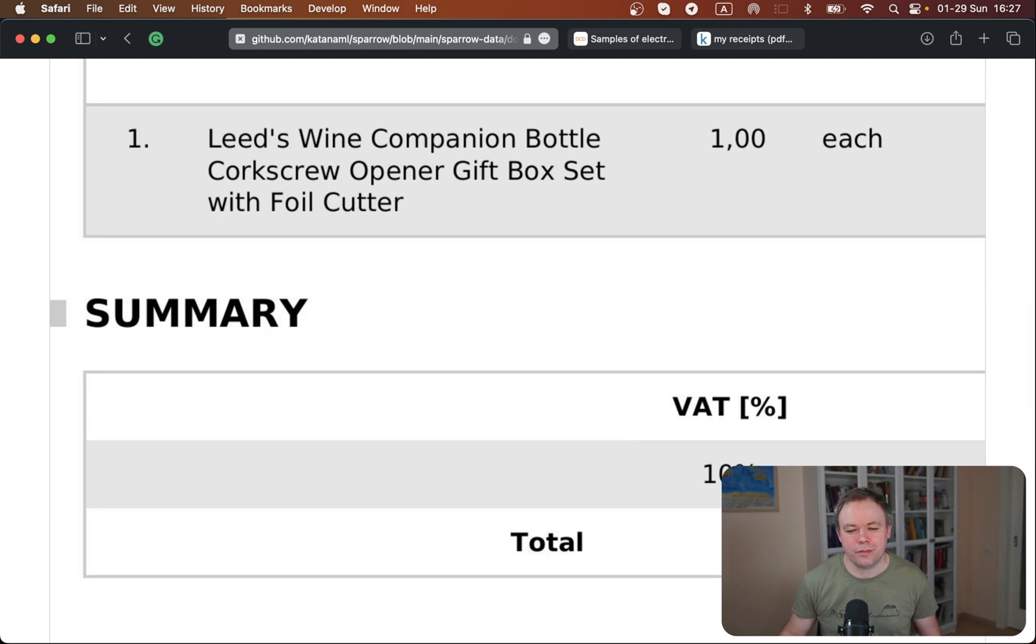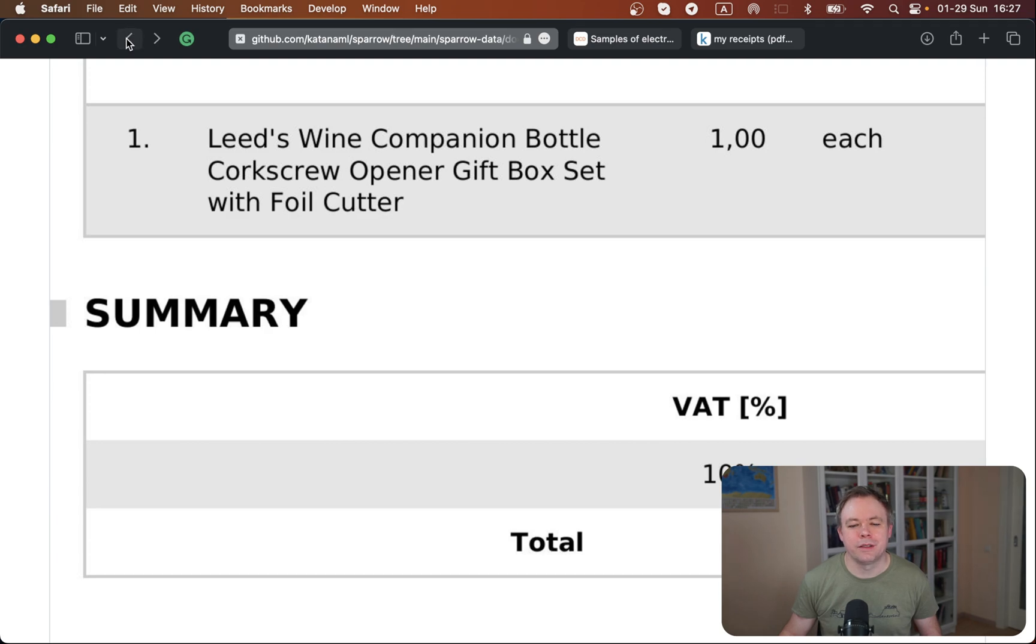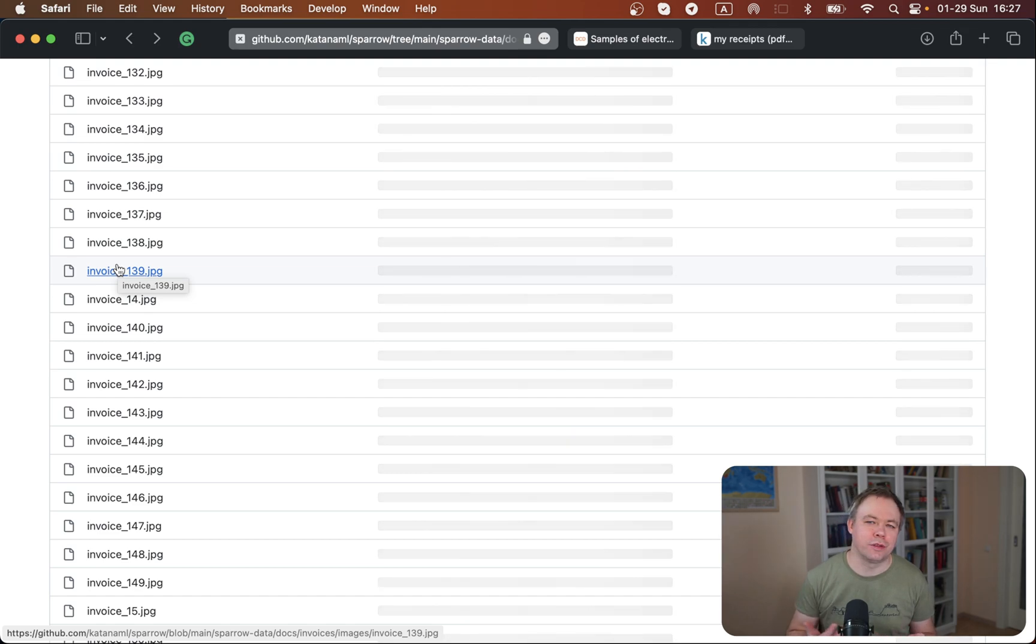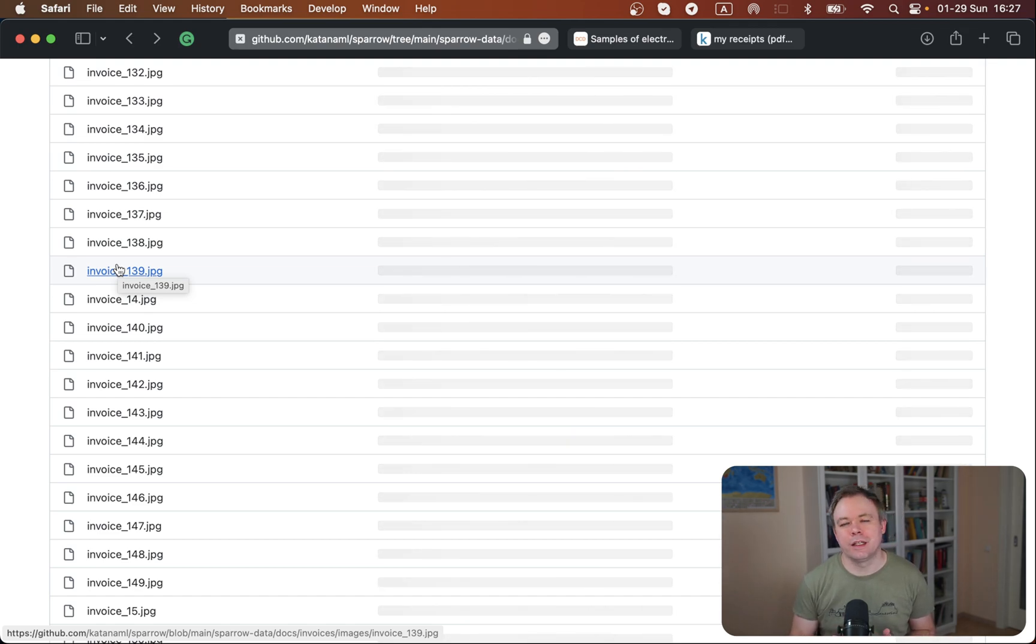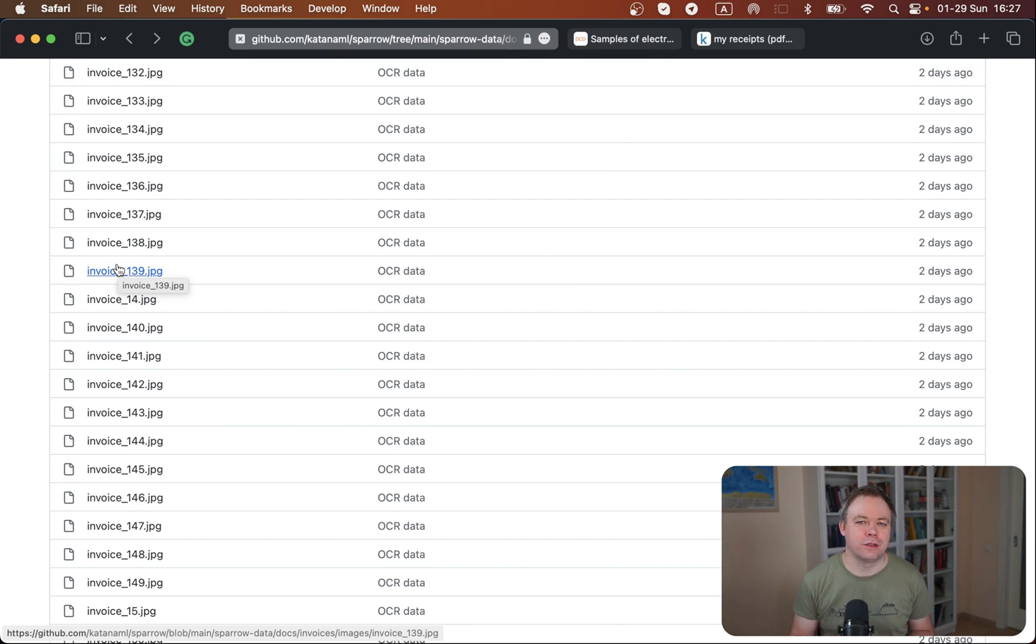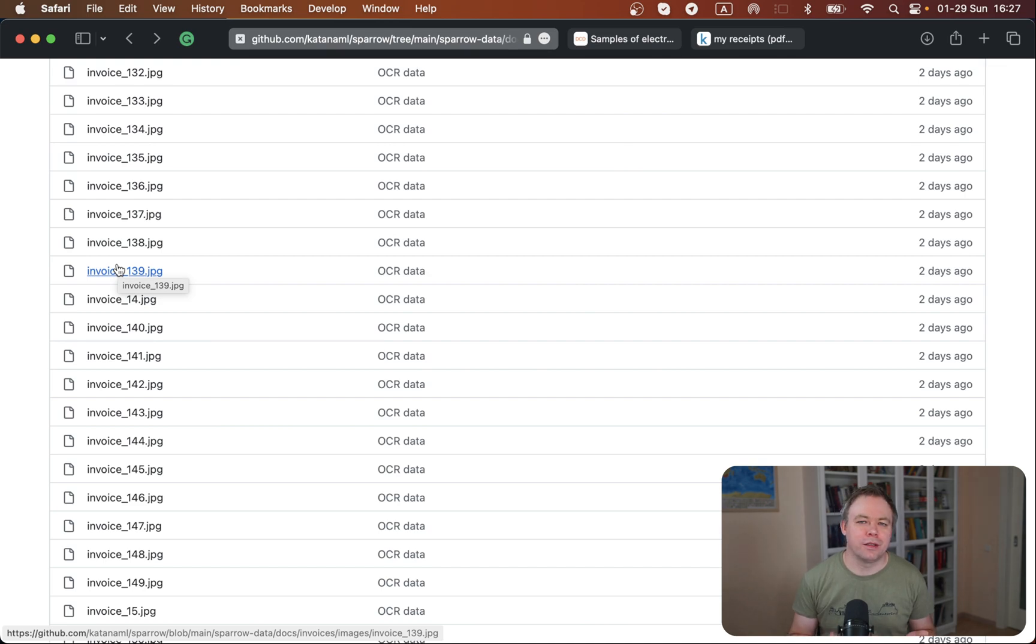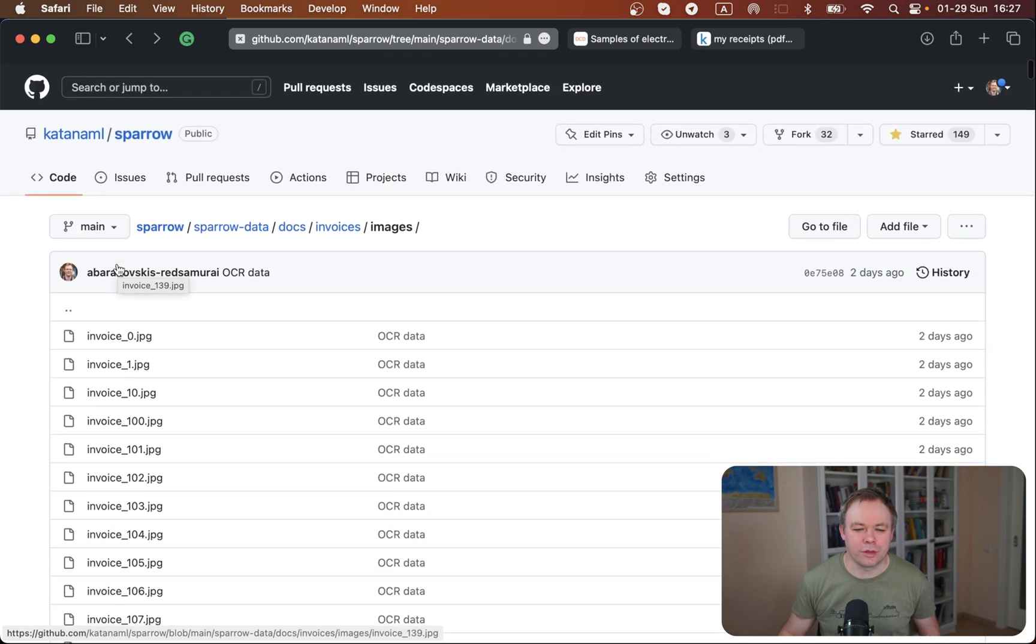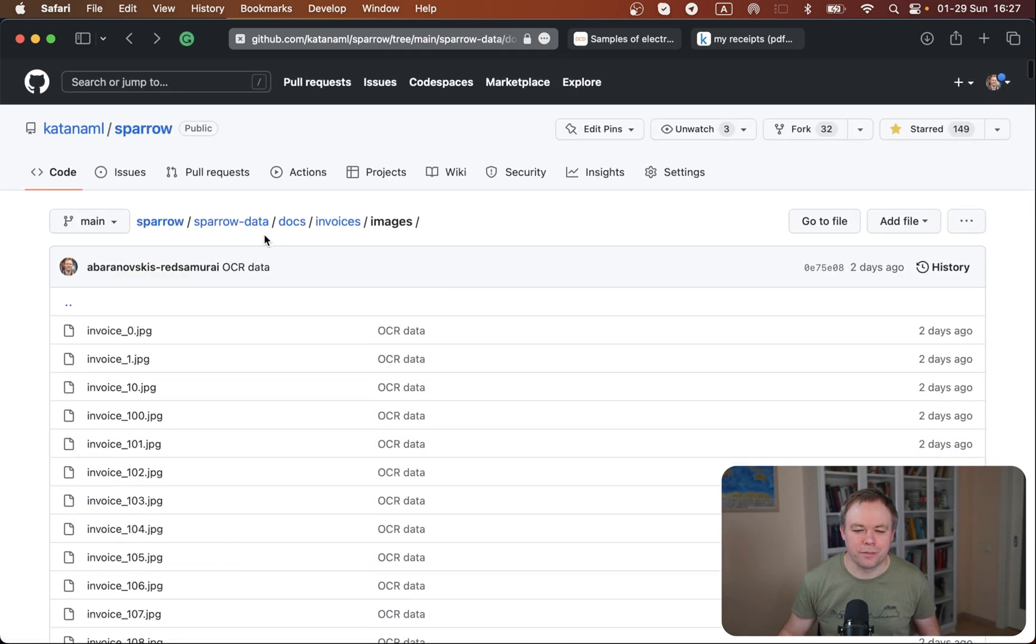I believe this kind of invoice represents a very common requirement in the enterprise where you have those invoices and it might be that the documents are quite good quality. It's not just like some pictures of some receipts, but some proper documents and you want to do automation to extract data from those kind of documents.